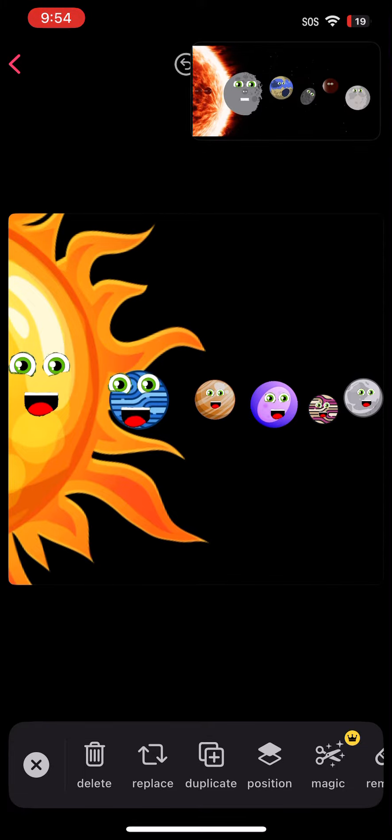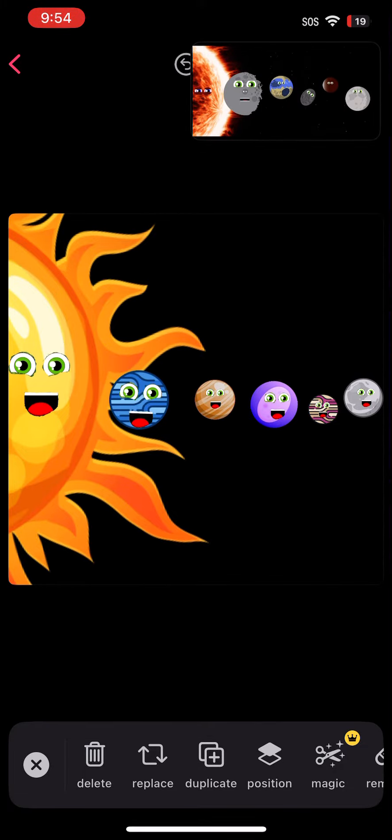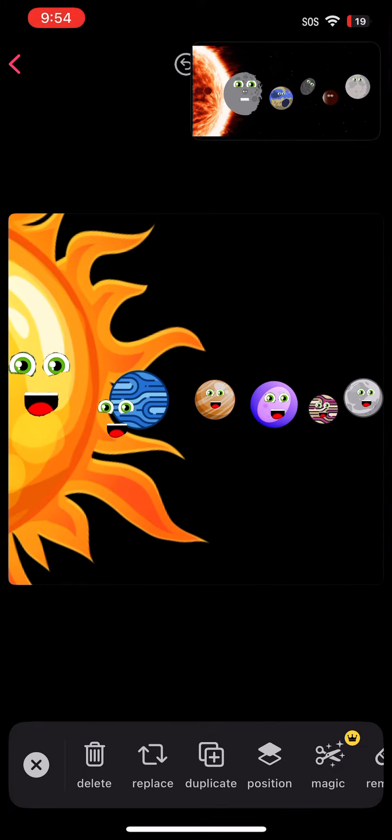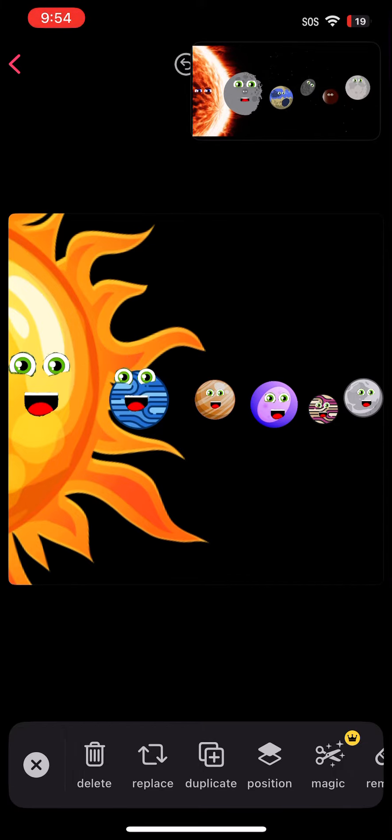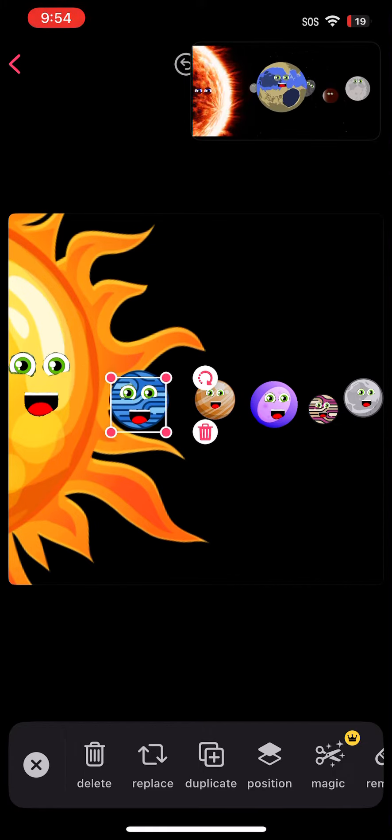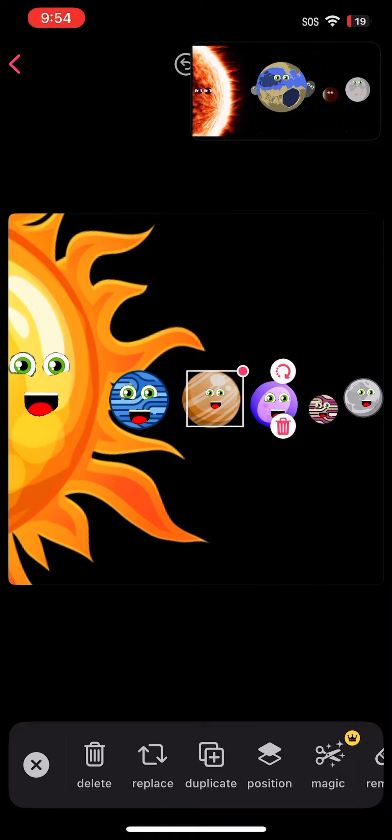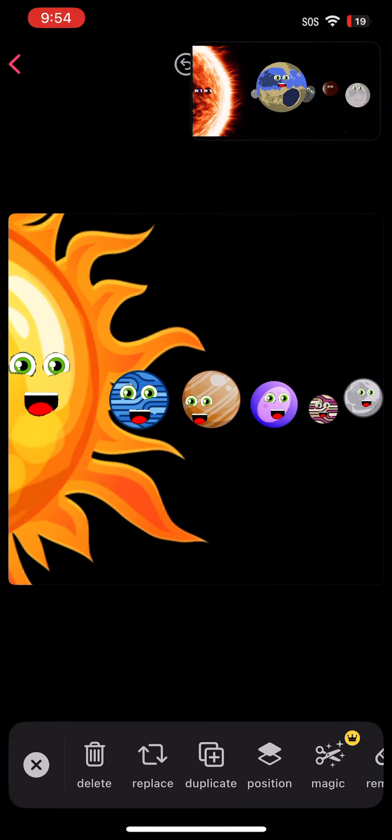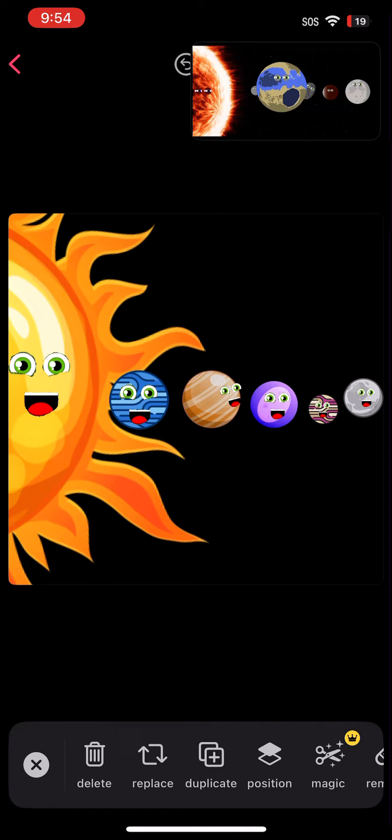There's mysterious white spots on my rocky surface and I am the smallest one. My name is Pluto. I'm a dwarf planet and was the ninth planet from the sun.